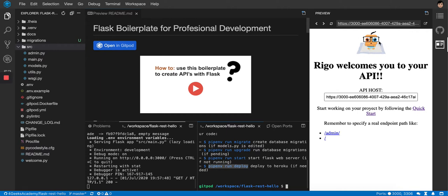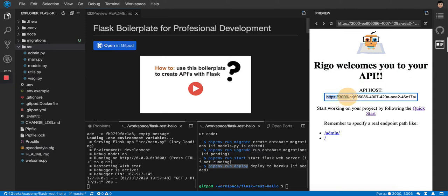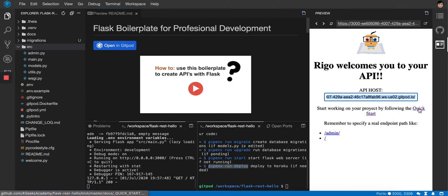Once it finishes loading, you'll see Rigoberto — the academy mascot — greeting you. Then you'll find your API host URL, which you'll use every time you do a request with Postman or from the frontend using fetch.